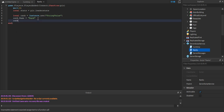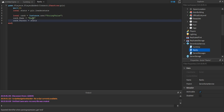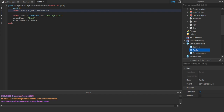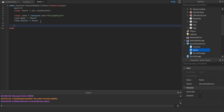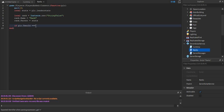Then set rank.Parent equal to stats — that's the LeaderStats folder. You could also write plr.leaderstats directly, but I prefer using the variable. Now for the actual values, we're going to use: if plr.UserId == (your user ID). Note that double equals checks if something is equal, while single equals sets or changes a value.